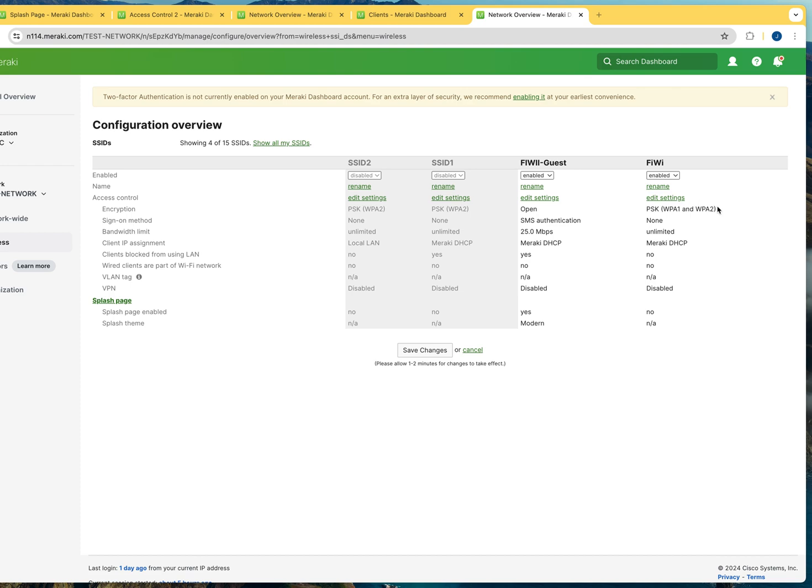As you can see here, I have my SSIDs. When it is bolded, it means that it is enabled. If it is grayed out, it means that it's disabled, and you can also see it right here. We don't have to be a rocket scientist to notice this.